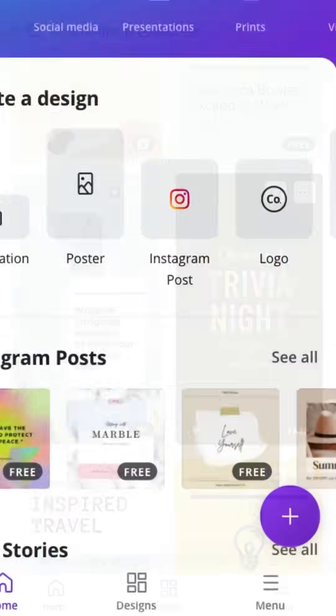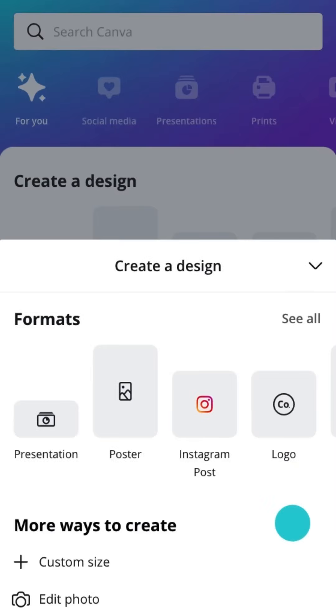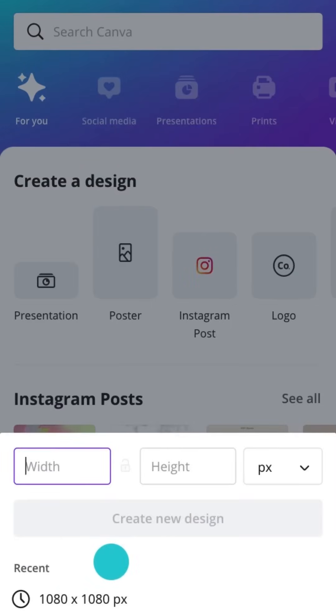See that purple button? That's another way to start a design. You can also create a custom size here.